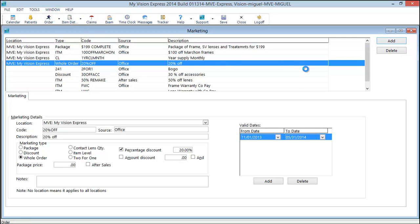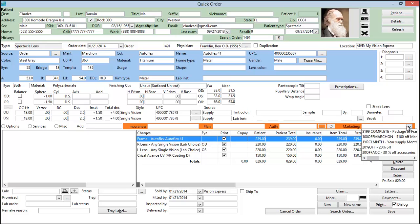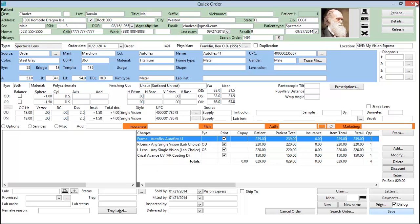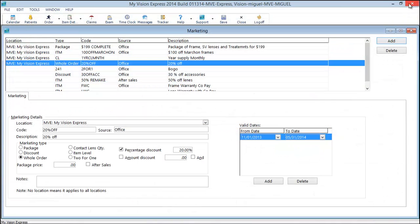So let's look at this in an order. And go ahead and apply our 20% off. And there's your 20% off. Save and close.